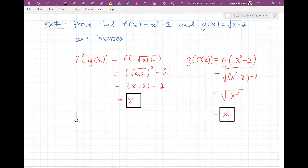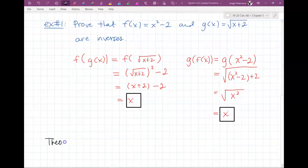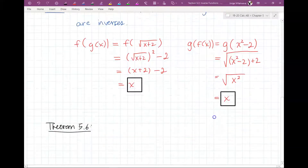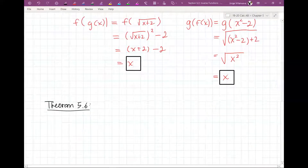This is one way to prove inverse functions. Just plug in the values for F and G of X by composing them and prove that they're equal to X. There's a theorem — Theorem 5.6 — called the reflective property of inverse functions.